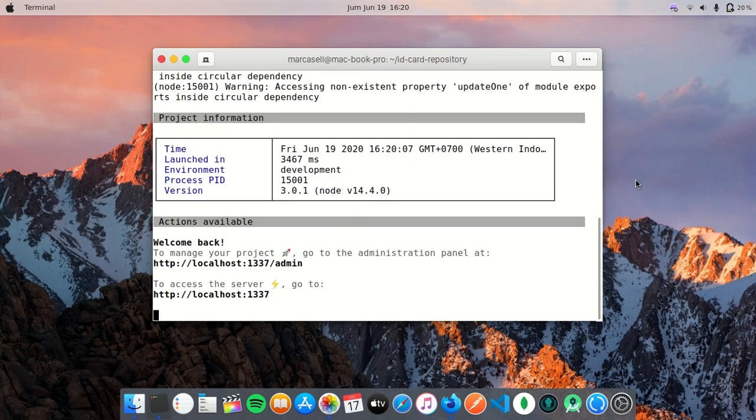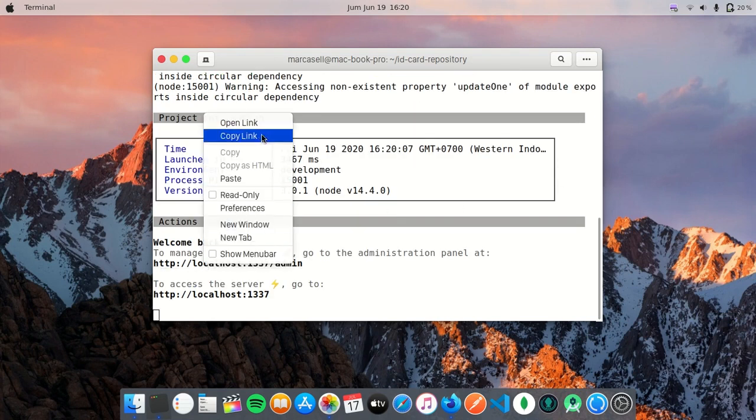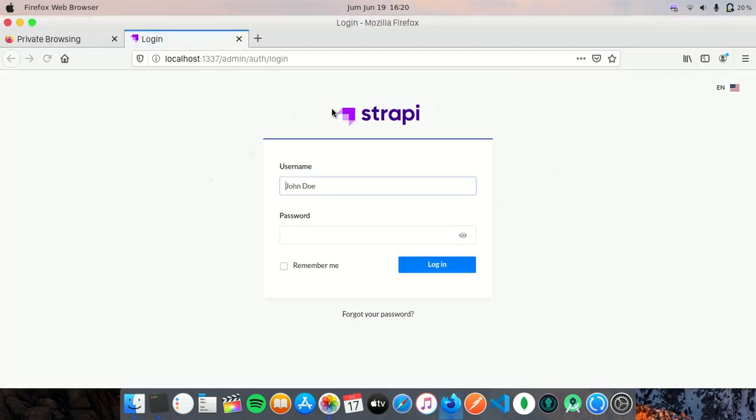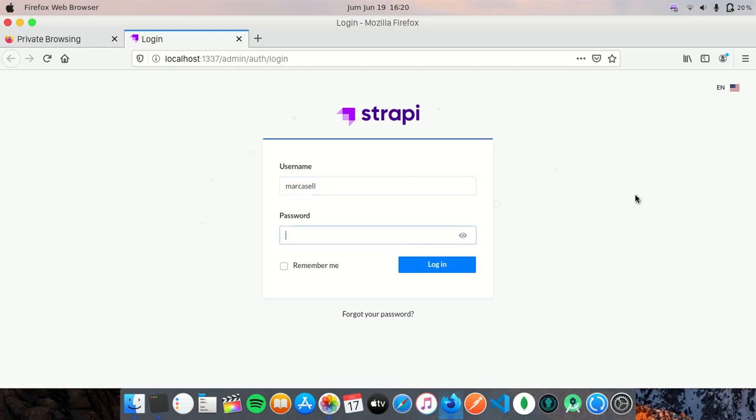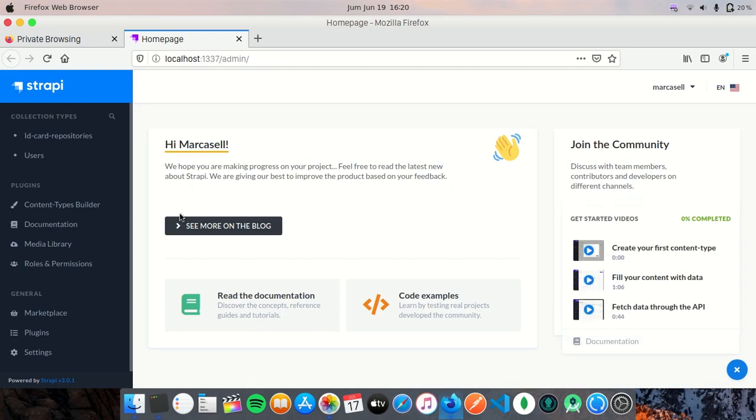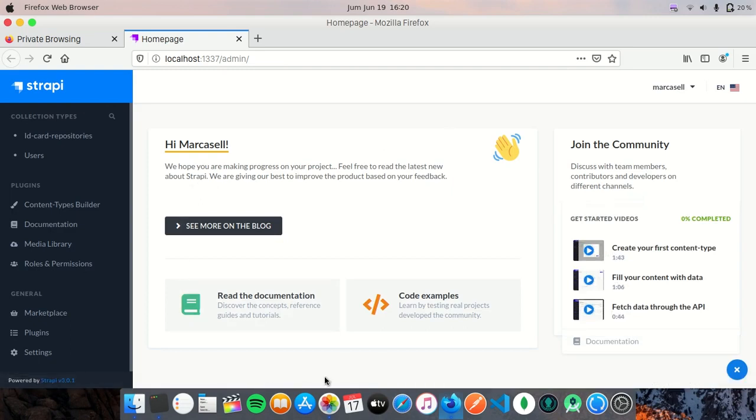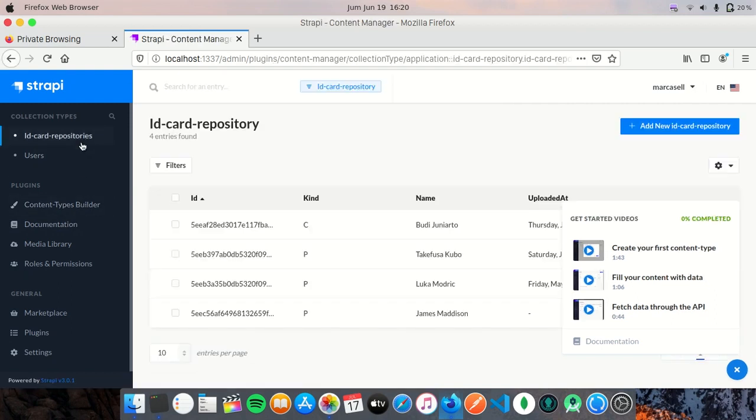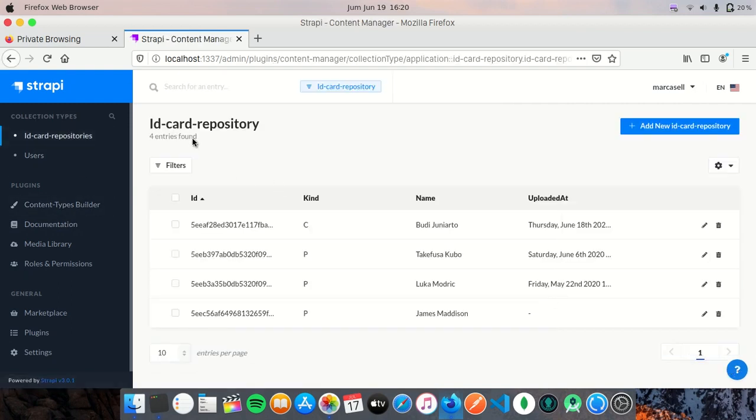Here I'm going to open this link, so we are prompted to the login page and I'm going to enter the username and password. Just to explain briefly, I have created a collection type named ID card repository, which is a repository to store identities of people.